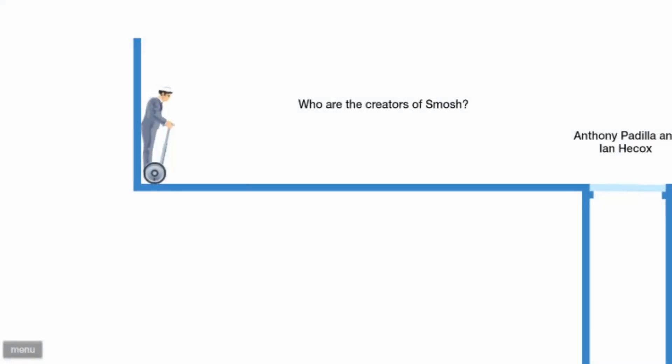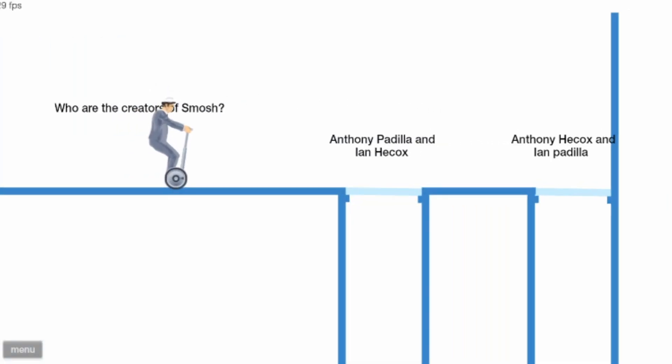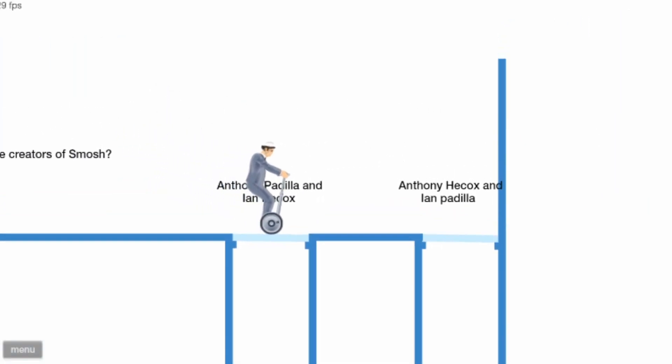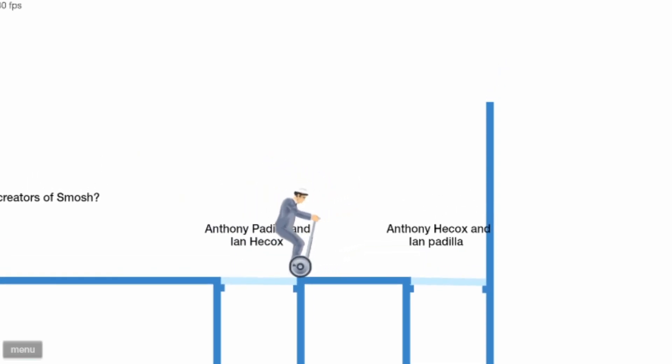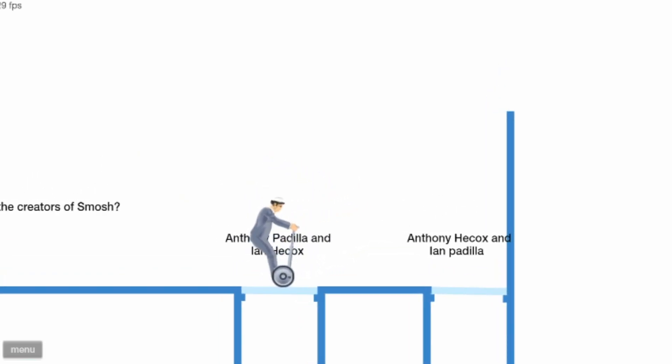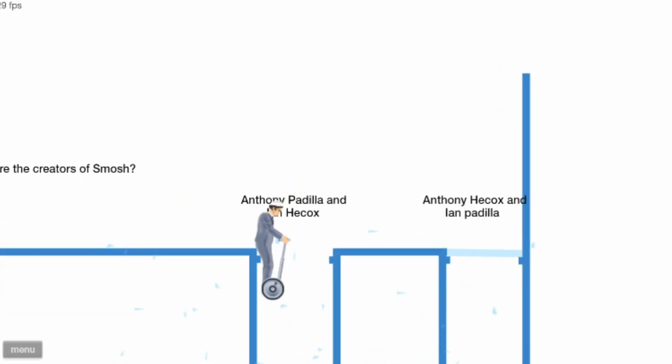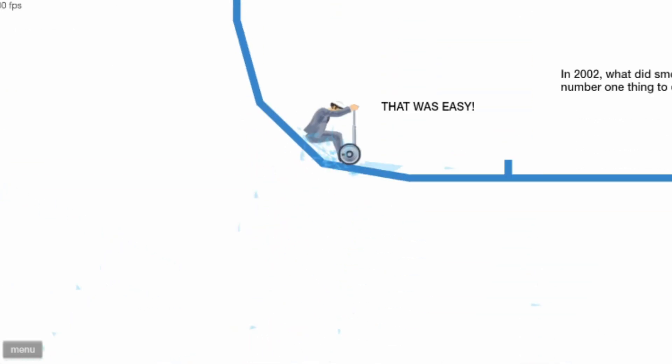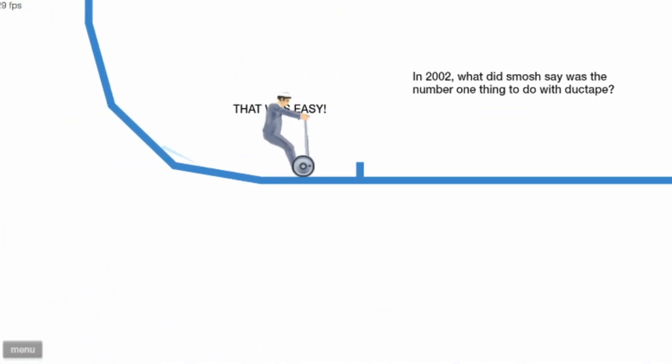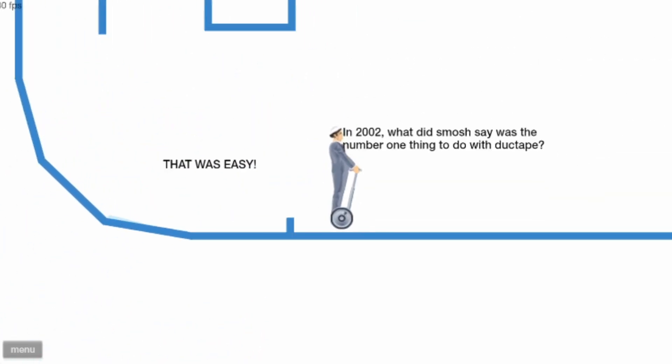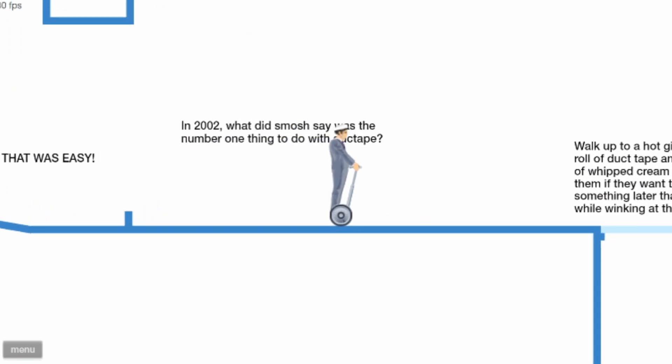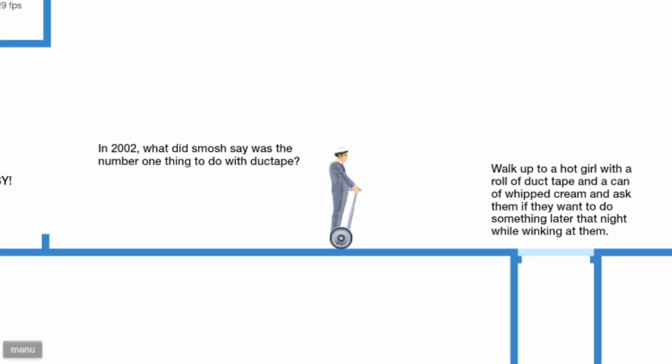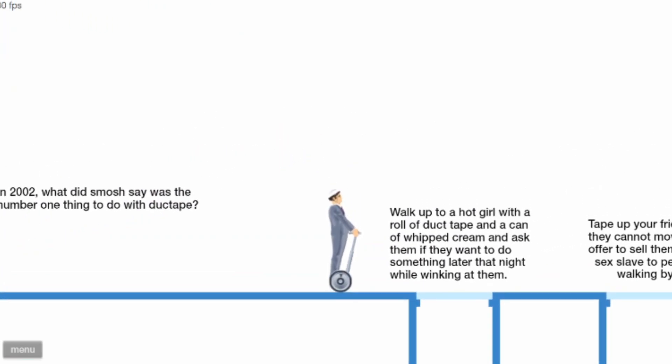Smosh quiz, let's test our Smosh knowledge. Who are the creators of Smosh? Anthony Padilla. That was easy. In 2002, what did Smosh say was the number one thing to do with duct tape?